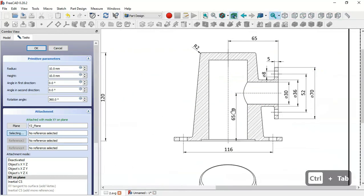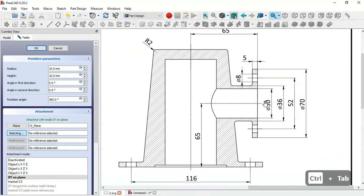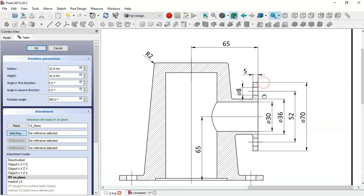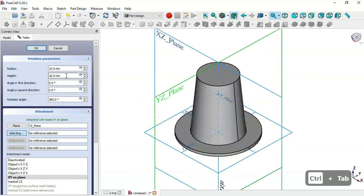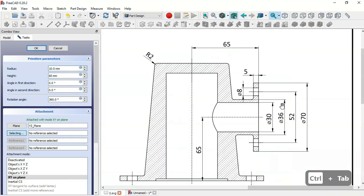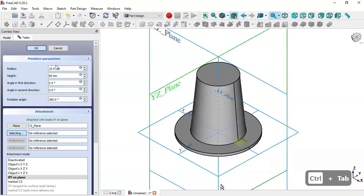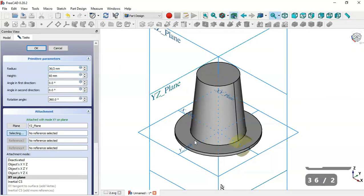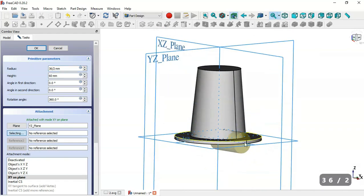In the section view we can see a diameter of 36 for this cylinder. We'll set the height to 60 millimeters because we have 65 and 5 millimeters here. The radius will be half of 36, so set 18. Now we have the cylinder.